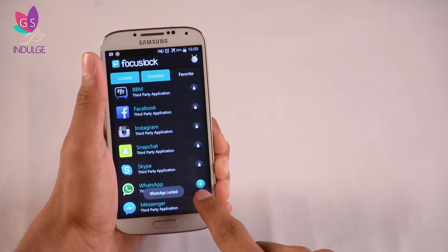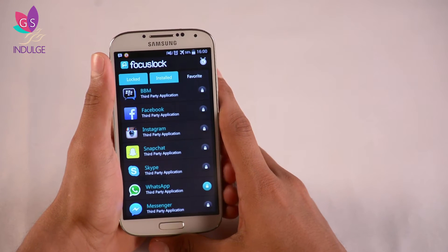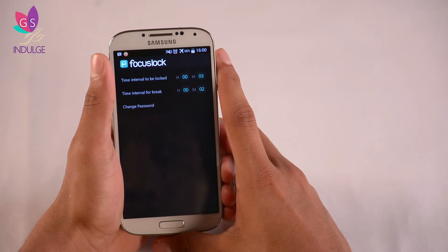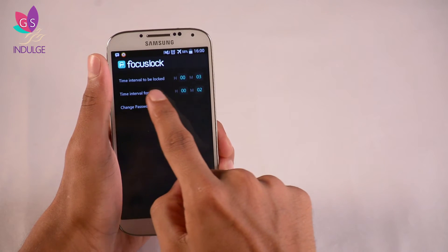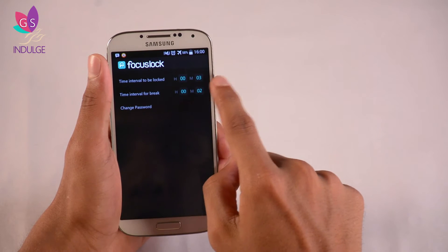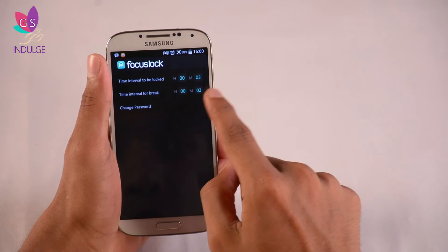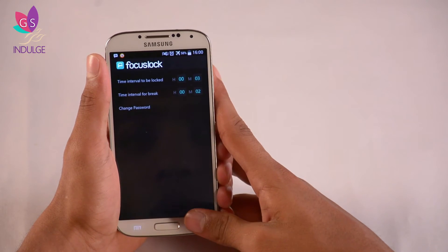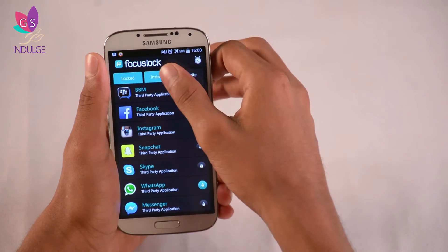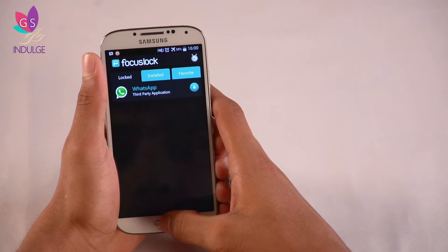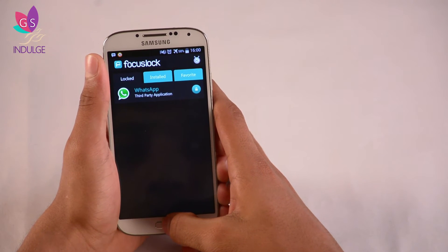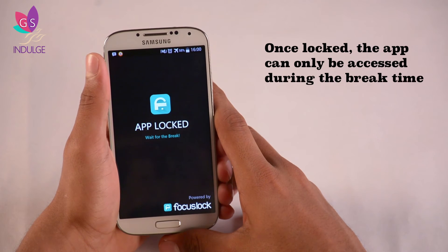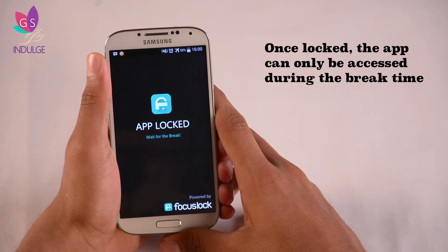Now I'm going to go ahead and lock WhatsApp by clicking on the lock button. WhatsApp is now locked. The time interval to be locked is three minutes and the time interval for break is two minutes. So for three minutes straight WhatsApp is locked. To show you, I'll get out of the app and try to open WhatsApp — and it says 'App locked, wait for the break.'